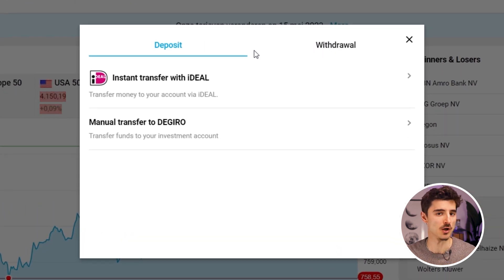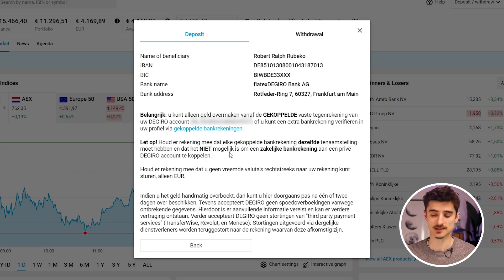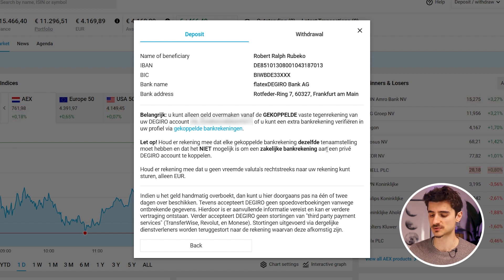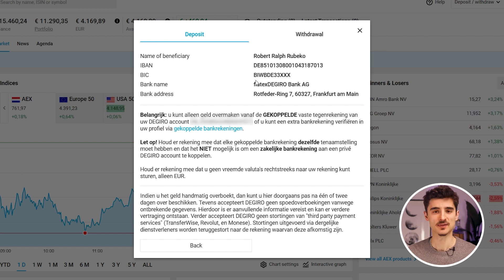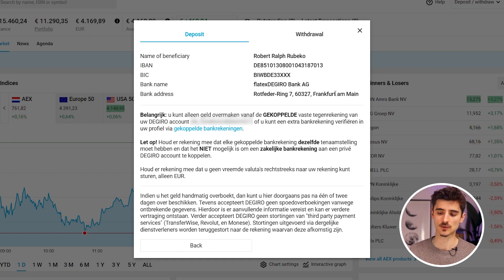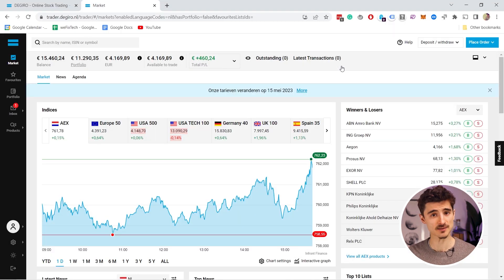I'm in the Netherlands, so I have some payment options that you probably don't have available. You can either use one of the instant transfers or use a manual bank transfer. With a manual transfer it usually takes somewhere between four and five days to see the money in your account. You send it to the DEGIRO IBAN account shown here. Note that you cannot deposit money without a linked bank account — it only works from the bank account used to sign up.